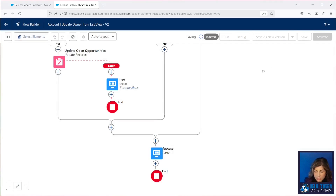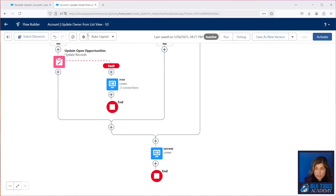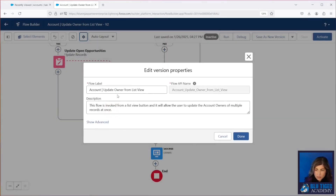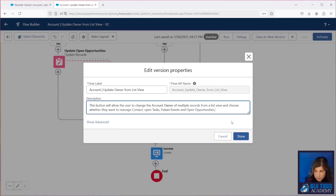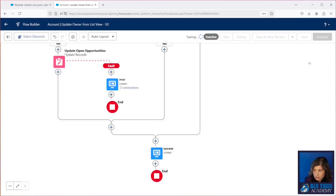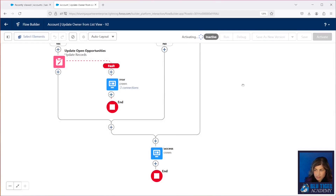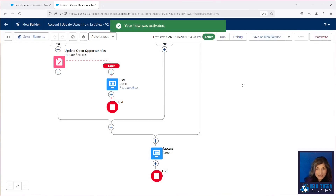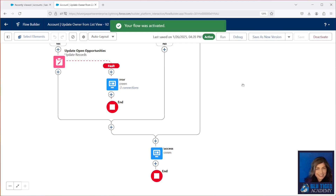We'll click save. We are going to update our description because it's very important that we have all our descriptions up to date in our flows. We're going to activate. And now we're finally ready to test this out.